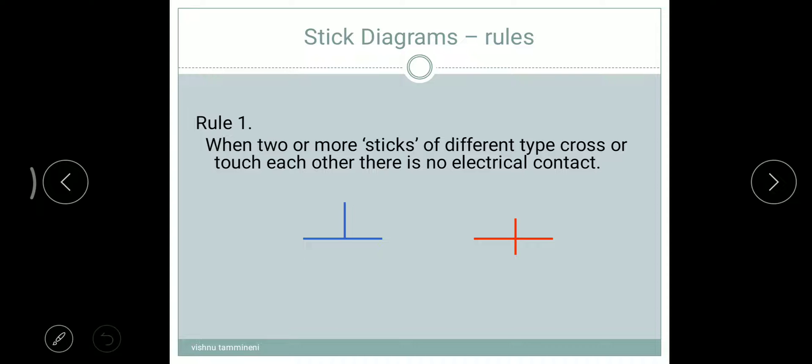Rule one: when two or more sticks of different type cross or touch each other, there is no electrical contact. This is the most important rule.